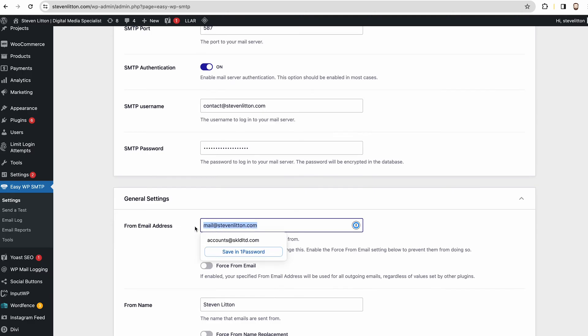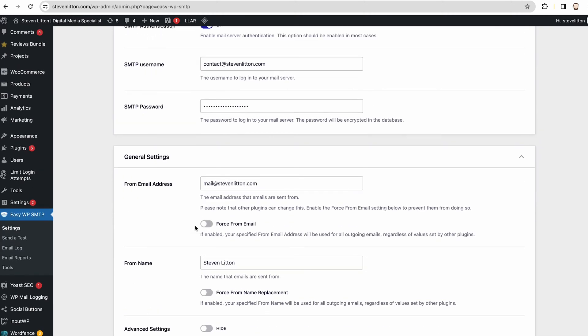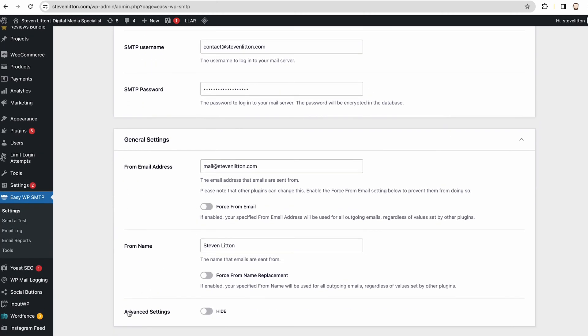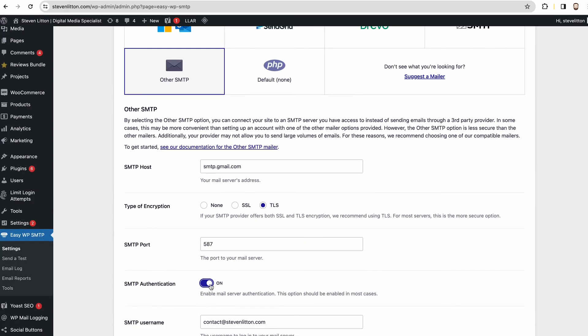And then I do it so that I change the from address so it's like just a mail address. But you can have whatever you like in the from name, and then you can just hit save and then do an email test. And that should all come through okay for you.